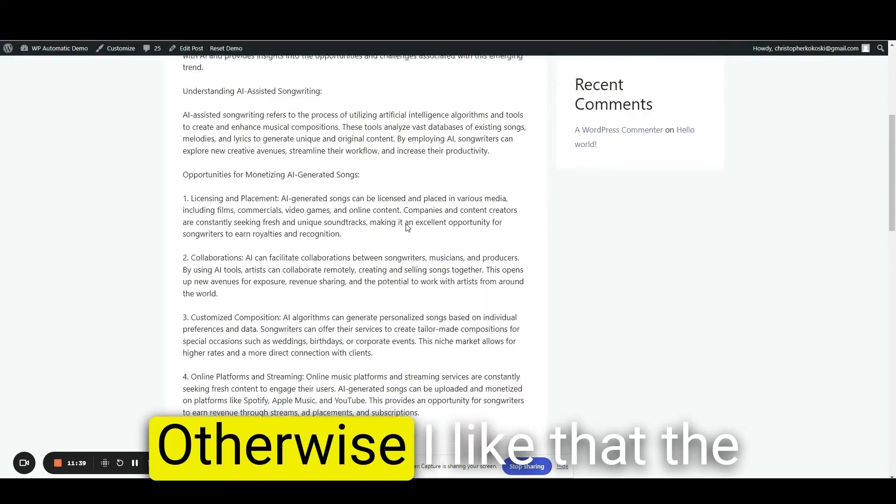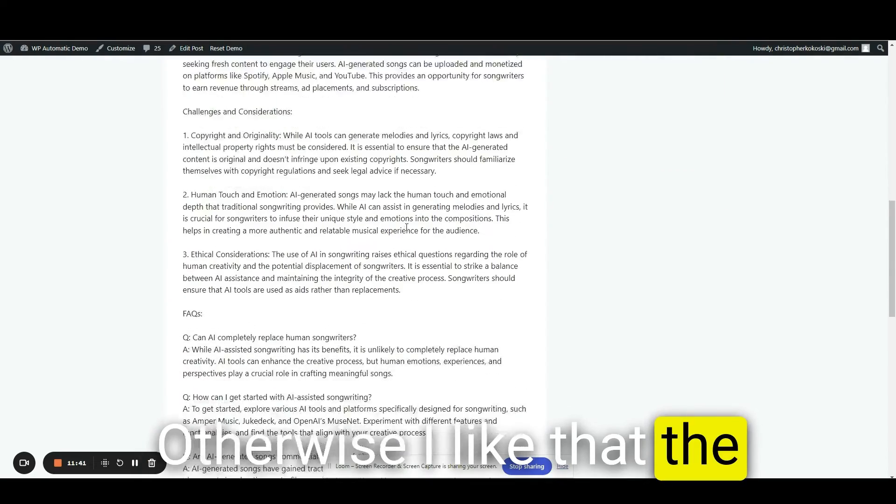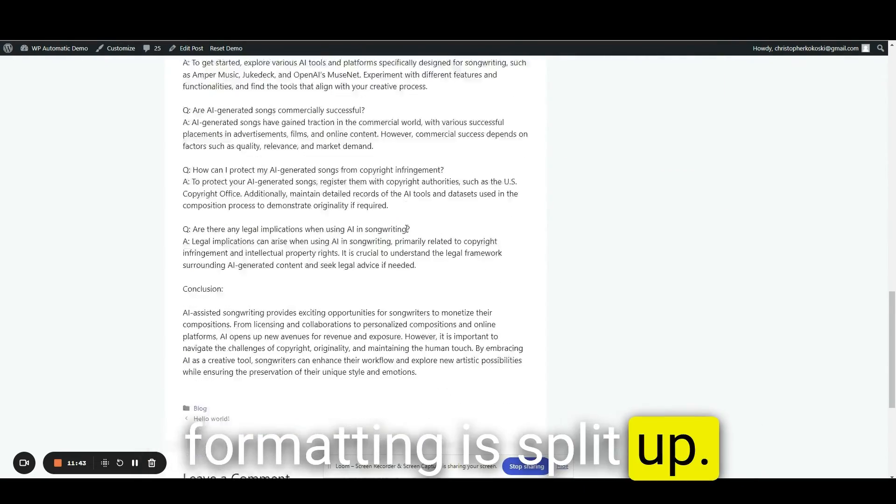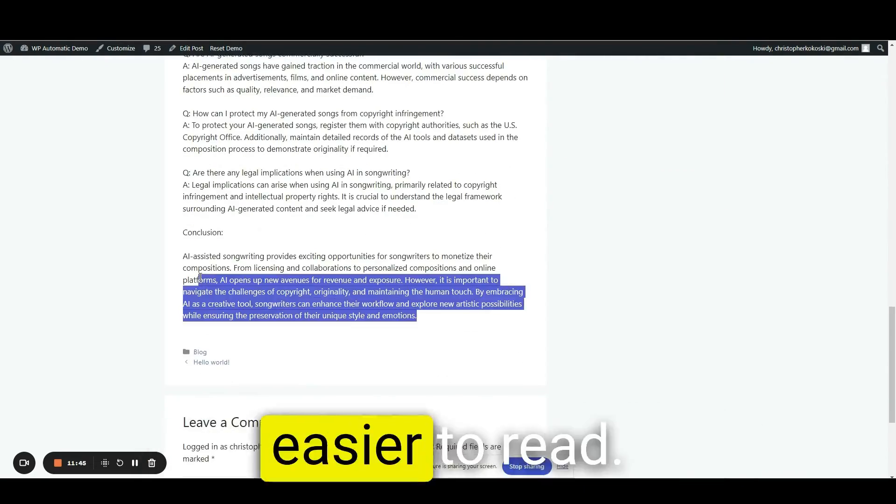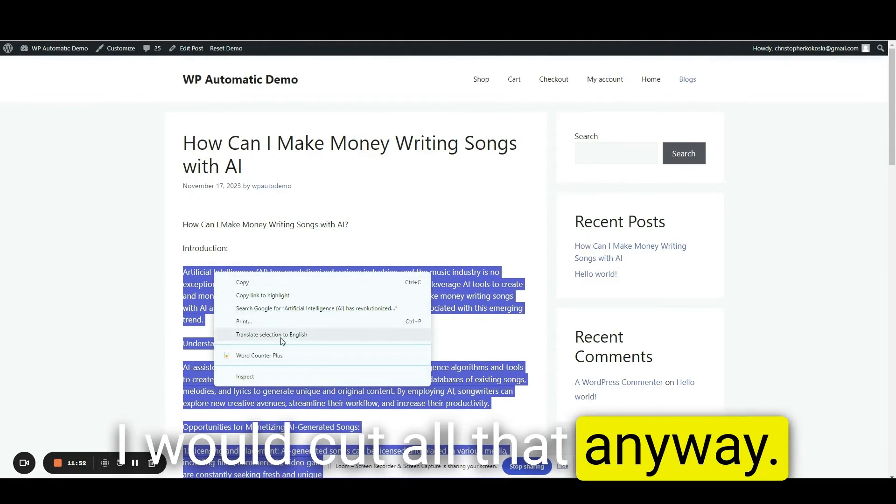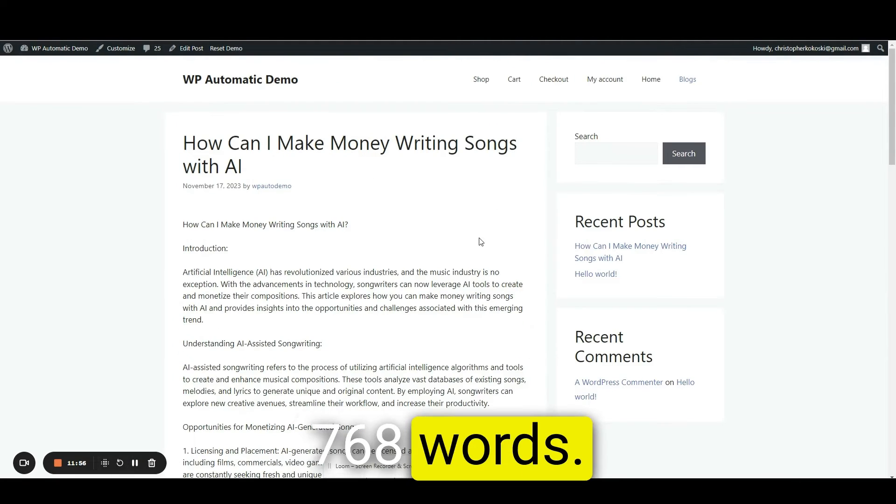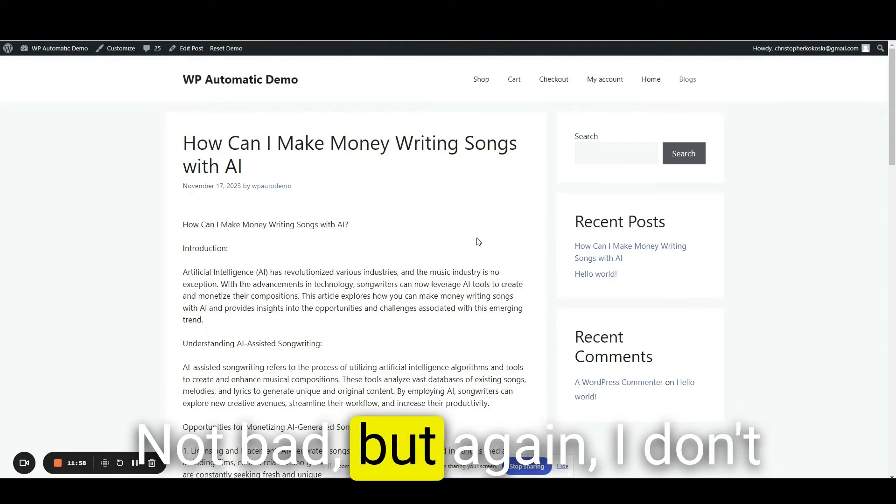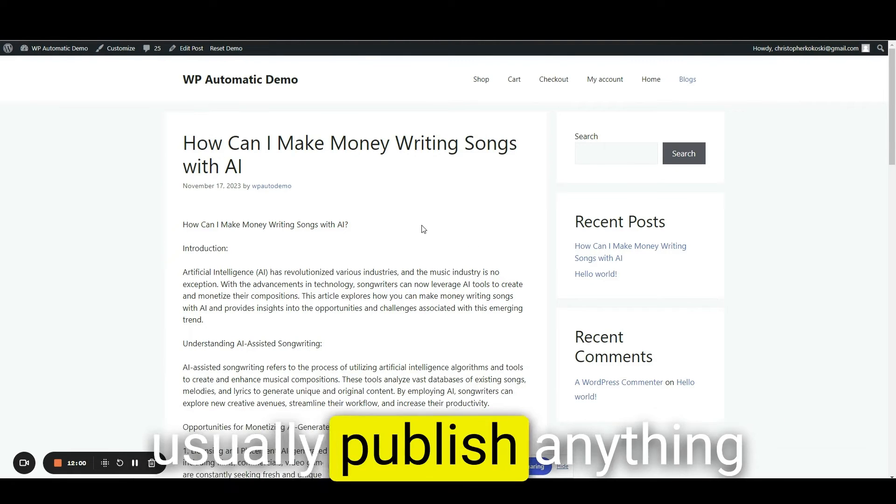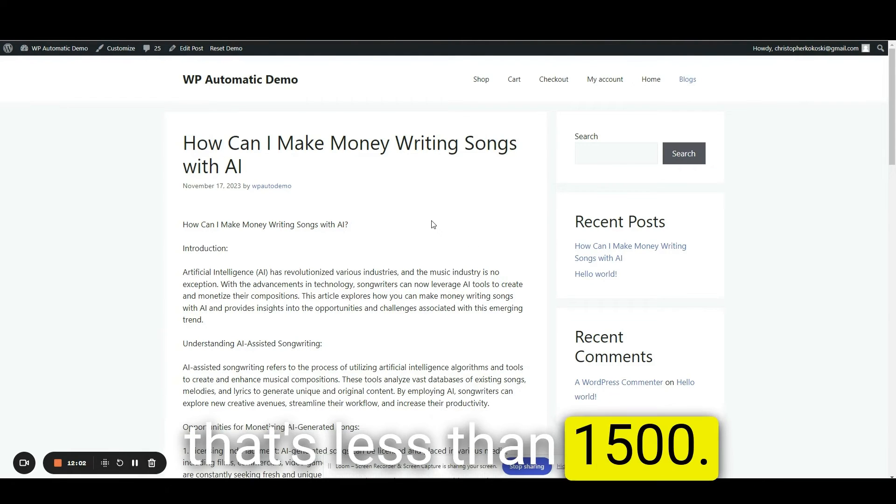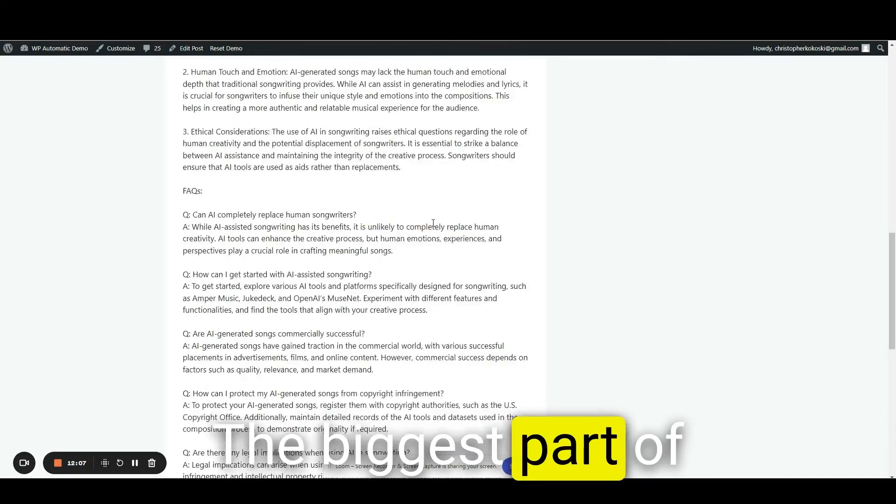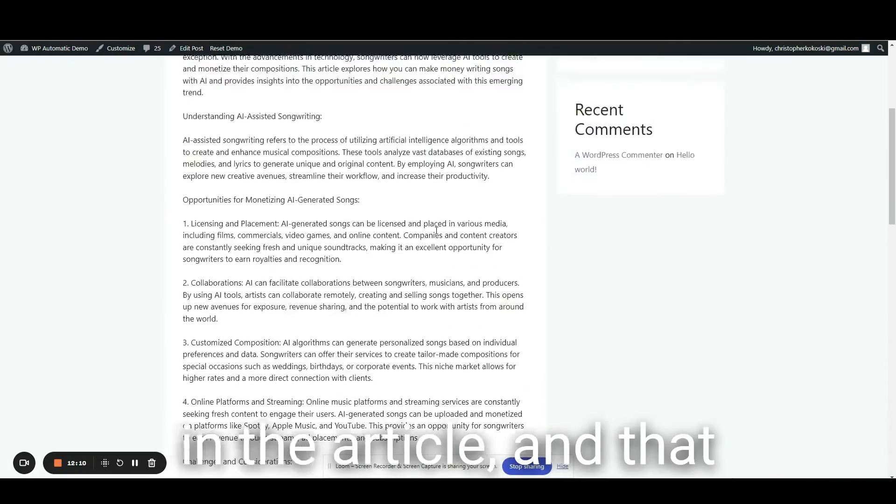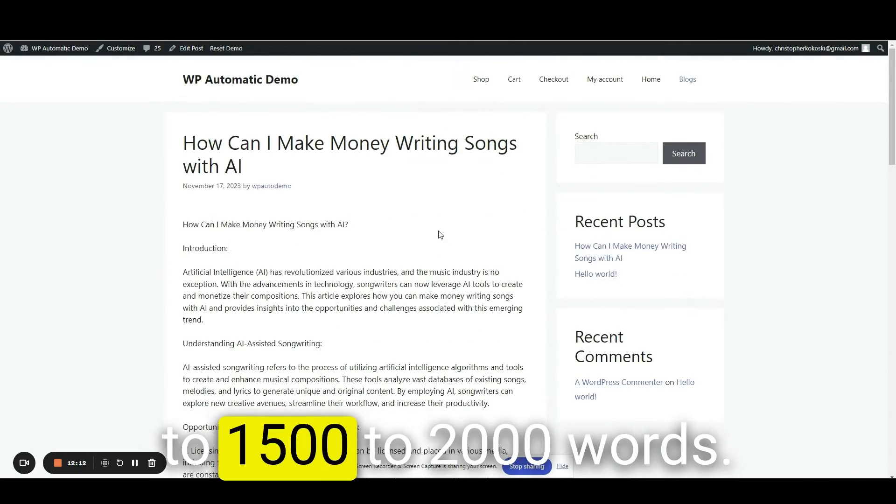Introduction doesn't need to say introduction there. Otherwise, I like that formatting is split up a little easier to read. I would cut all that anyway. 768 words. Not bad, but again, I don't usually publish anything that's less than 1500. The biggest part of this article is not even in the article and that would probably push it to 1500 to 2000 words.